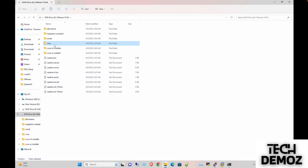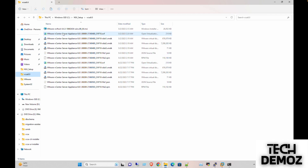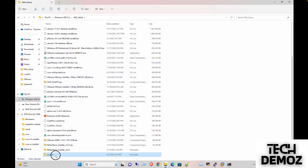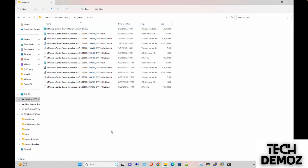The source would be where you have pasted the VCSA, and the destination is the output location. In my case, I have used both the source and destination as the same directory, so the OVF file and the converted output are both going into the same directory. This tool handles the conversion.